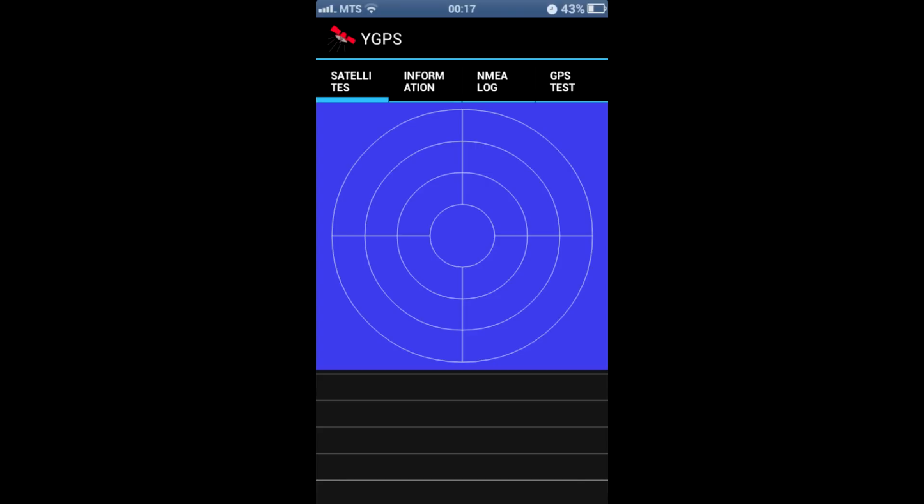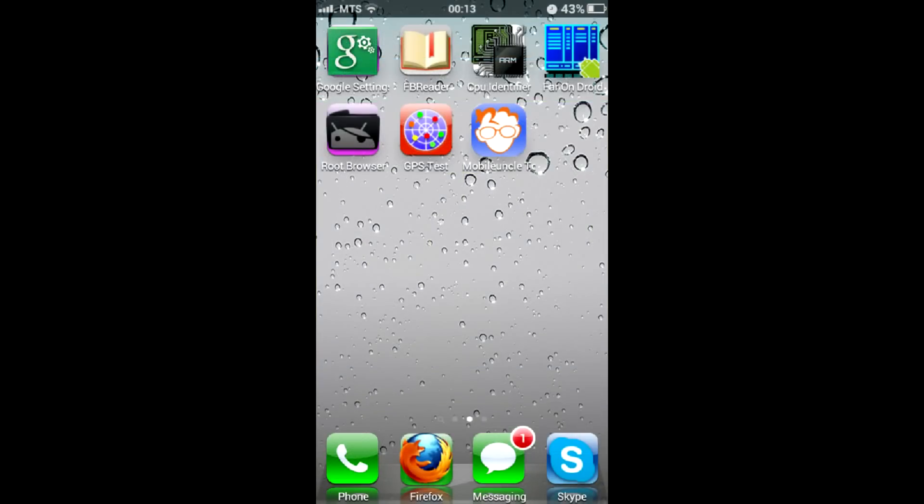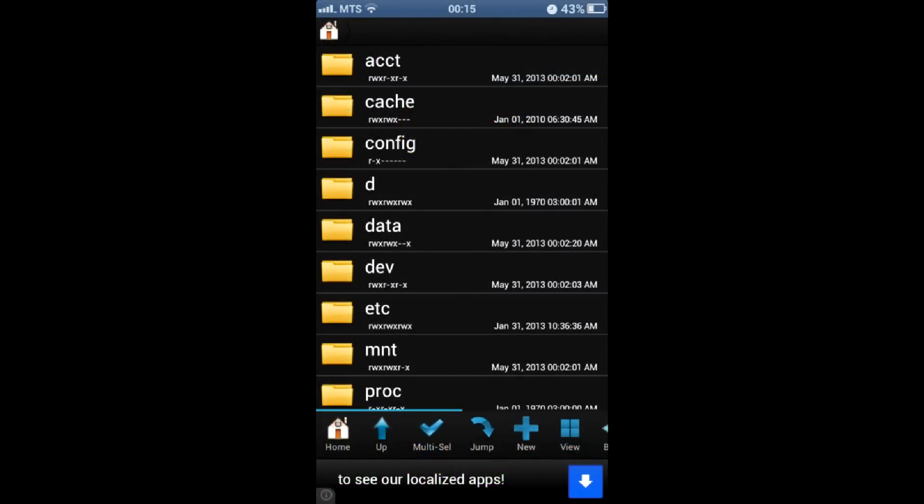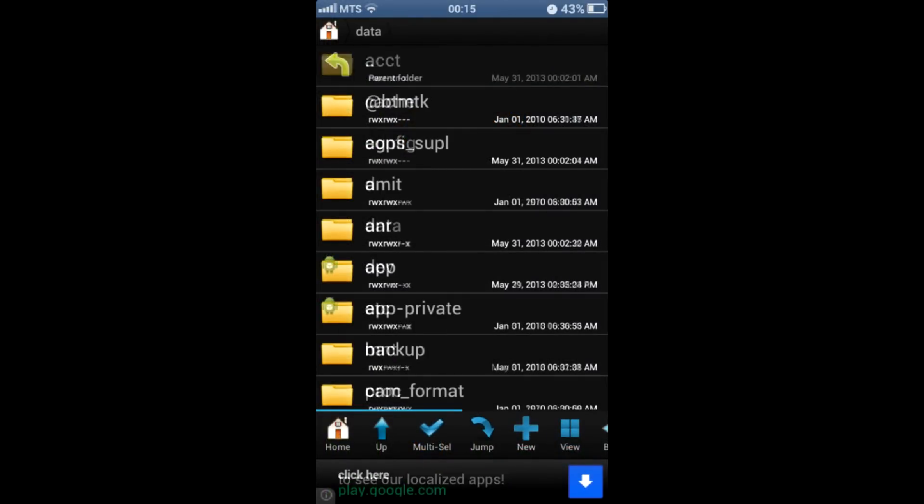To set it, you will require root access first. After your phone is rooted, install any file manager, for example root explorer. Run it and grant root access if required.